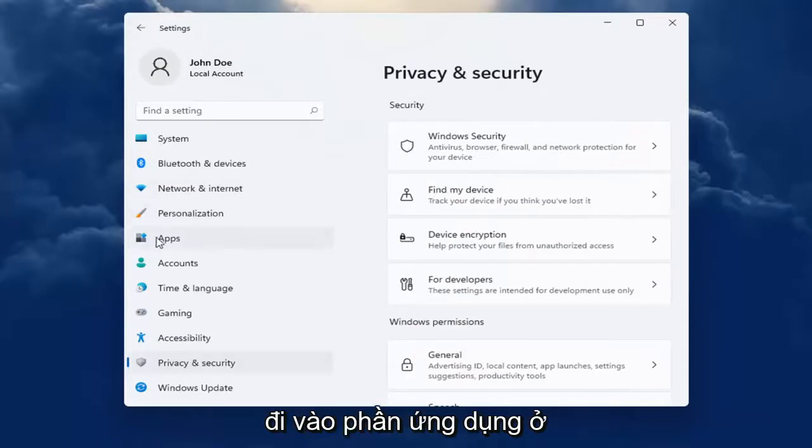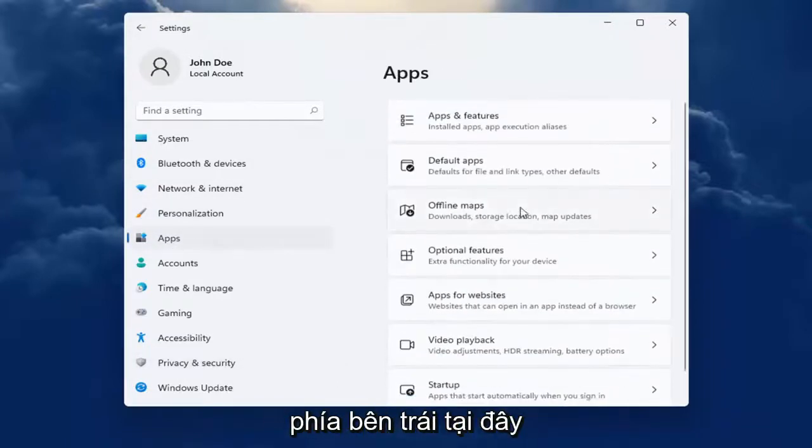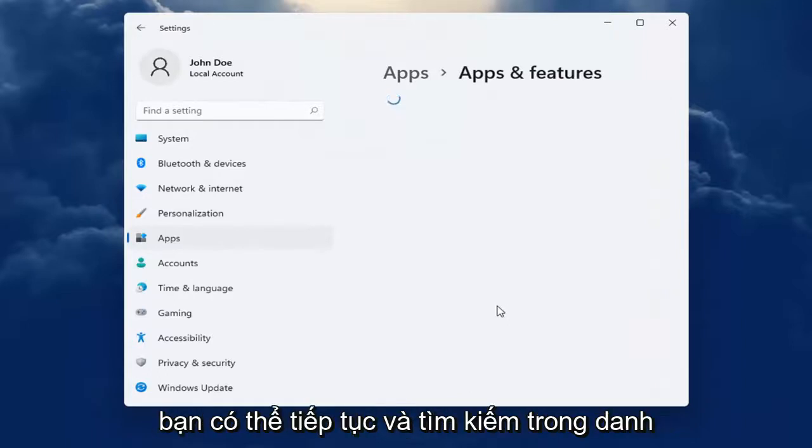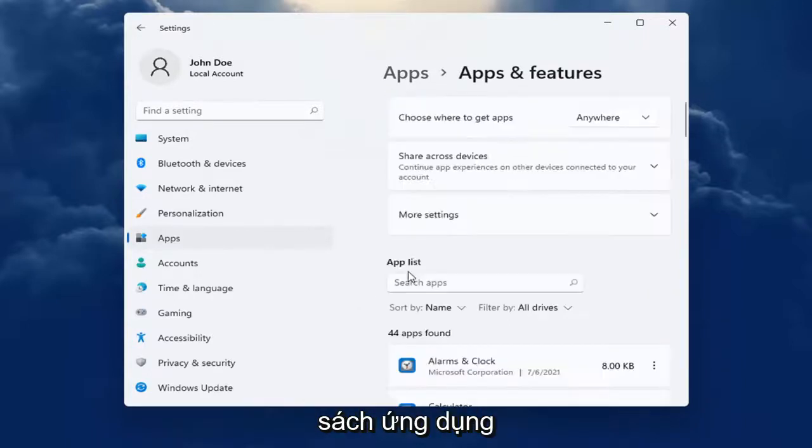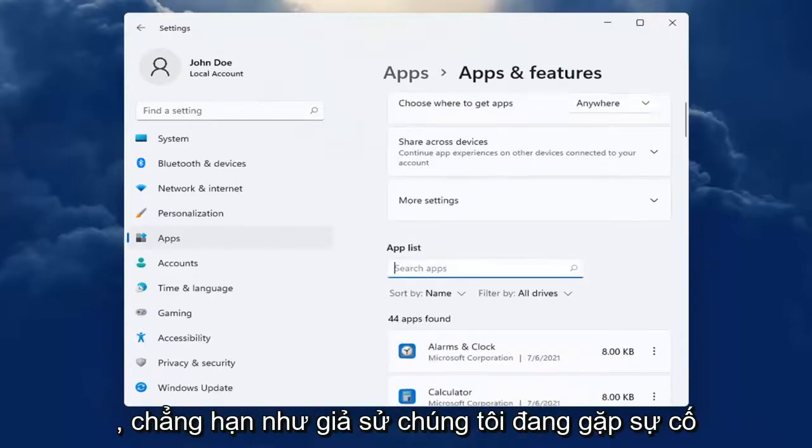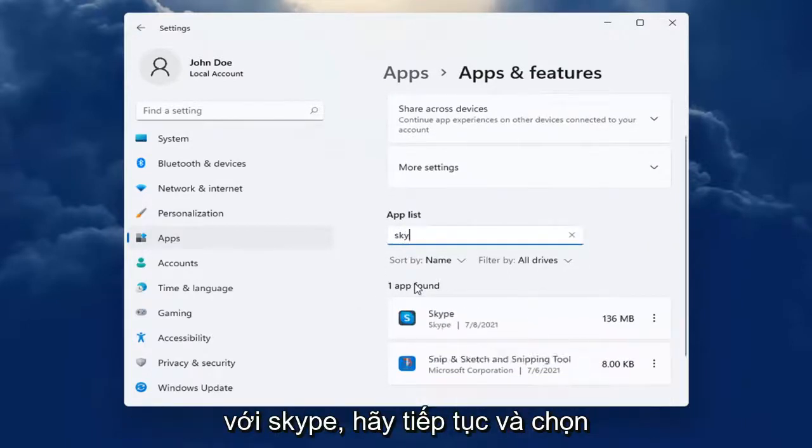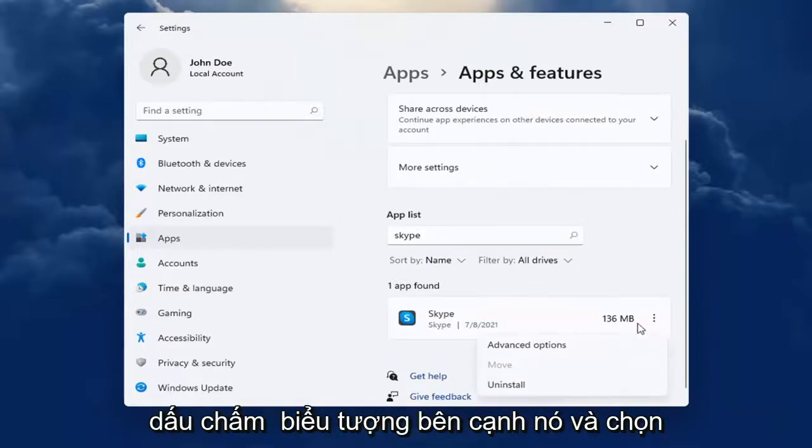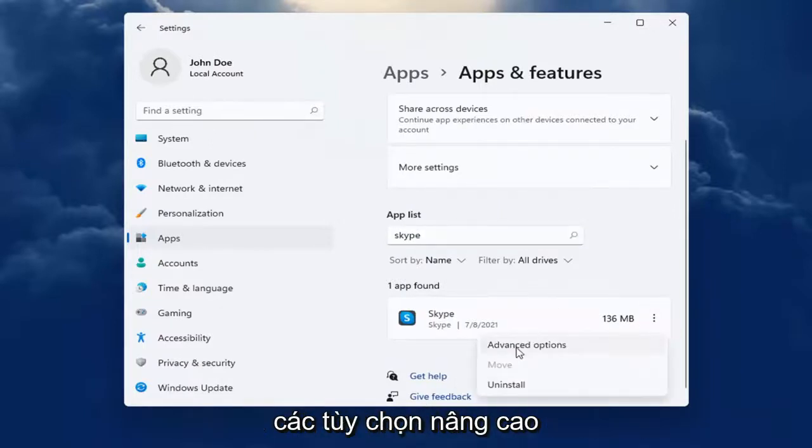You can also go into the Apps section on the left side here and select Apps and Features. And then you can search the list for an app. So for example, let's say we're having an issue with Skype. Select the dotted icon next to it and select Advanced Options.